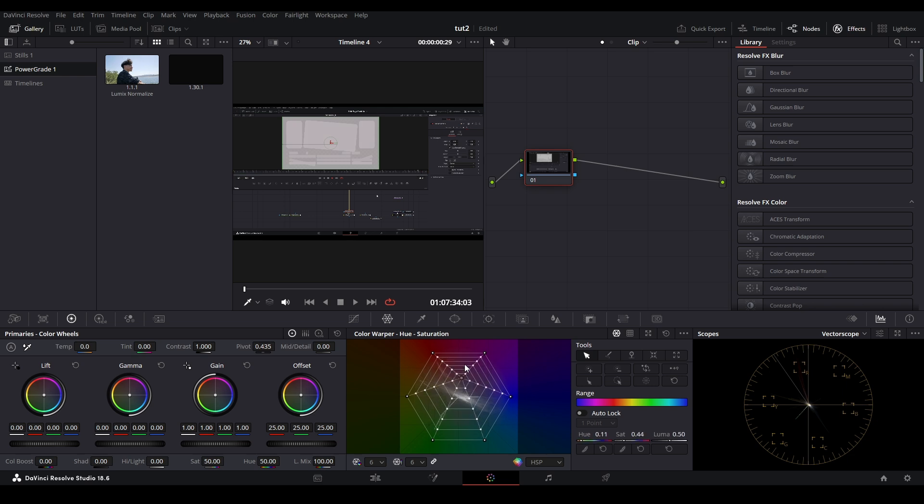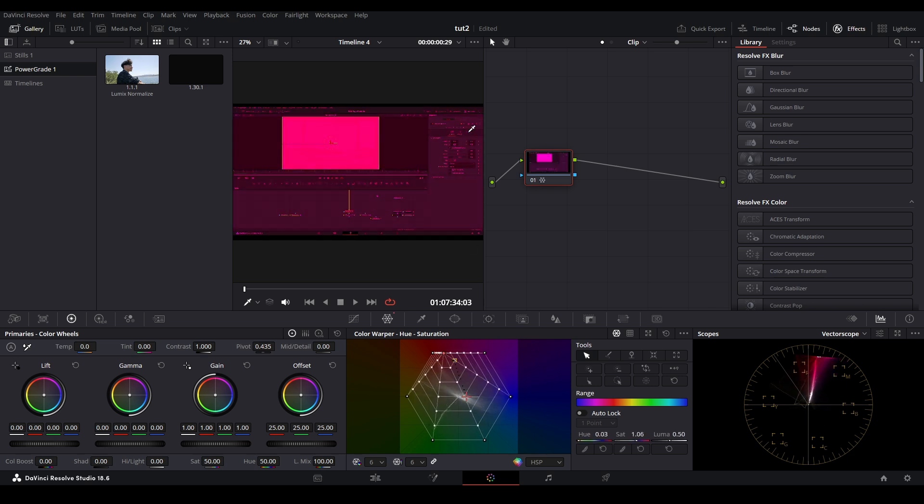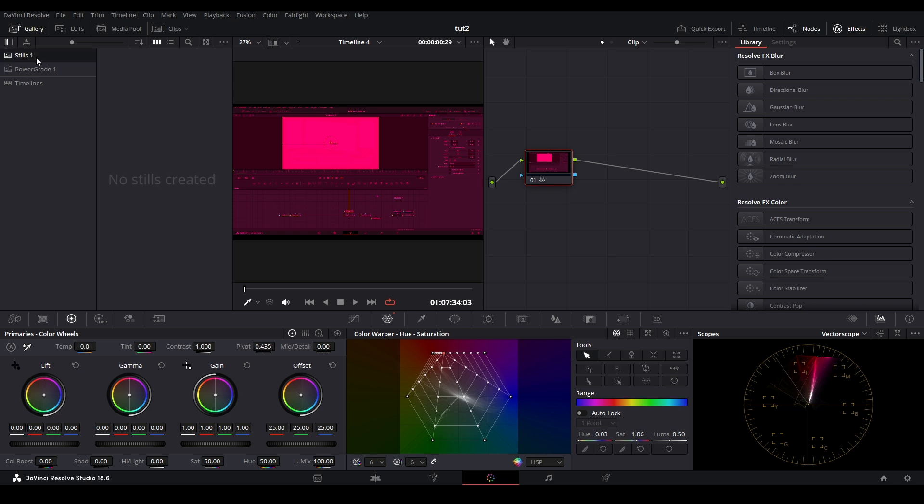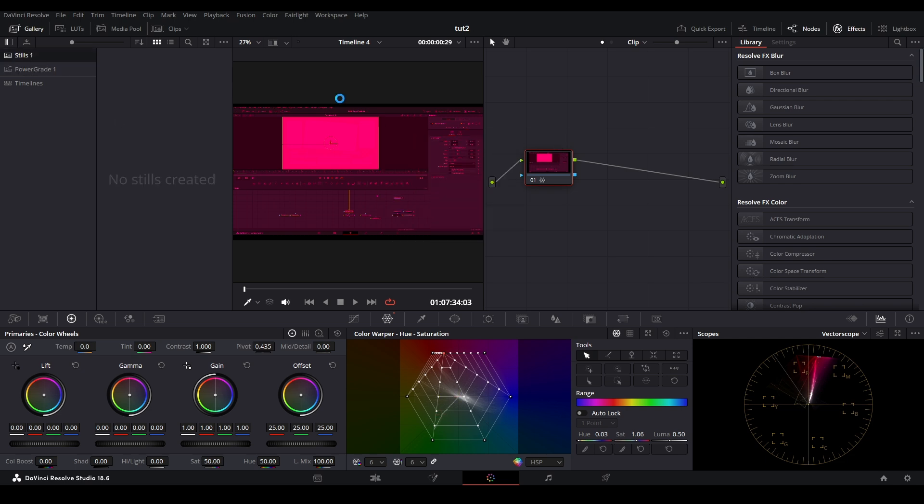There we go, we have our red CC. Now open the gallery, go to stills, right click where the viewer is where our CC is, and grab the still. This will put it up there. You can do this to a power grade album.